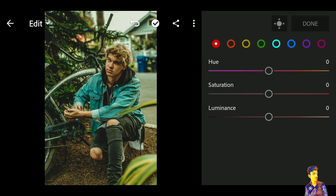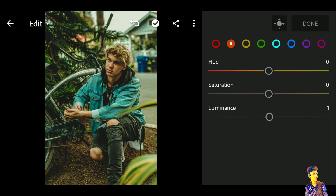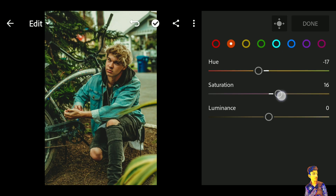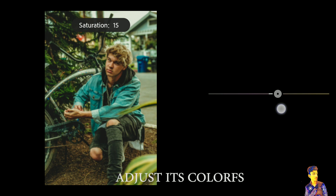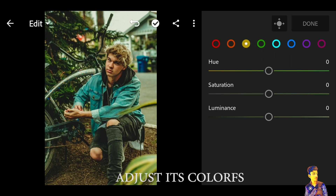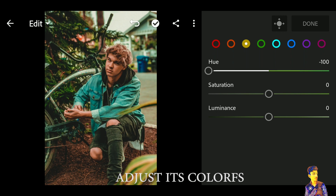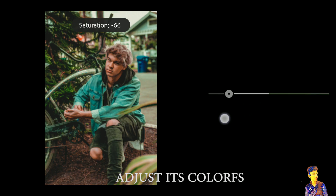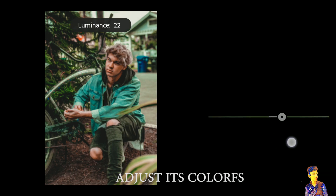Now click on Color Mix and select Luminance. For the orange color: hue is negative 17, saturation is 15, and luminance is 22. For the yellow color: hue is negative 100, saturation is negative 68, and luminance is 23.